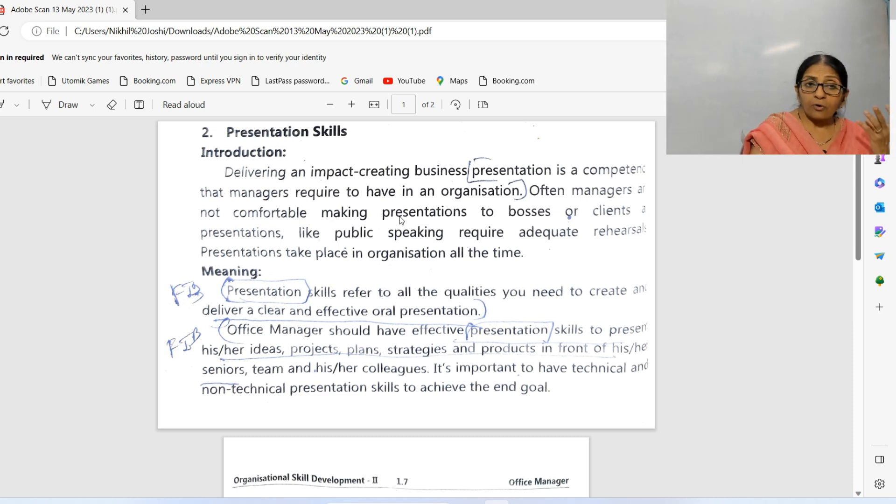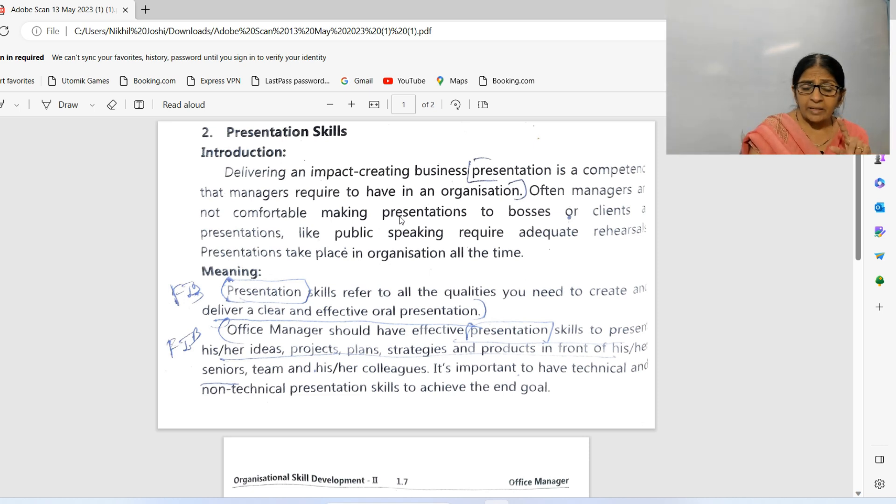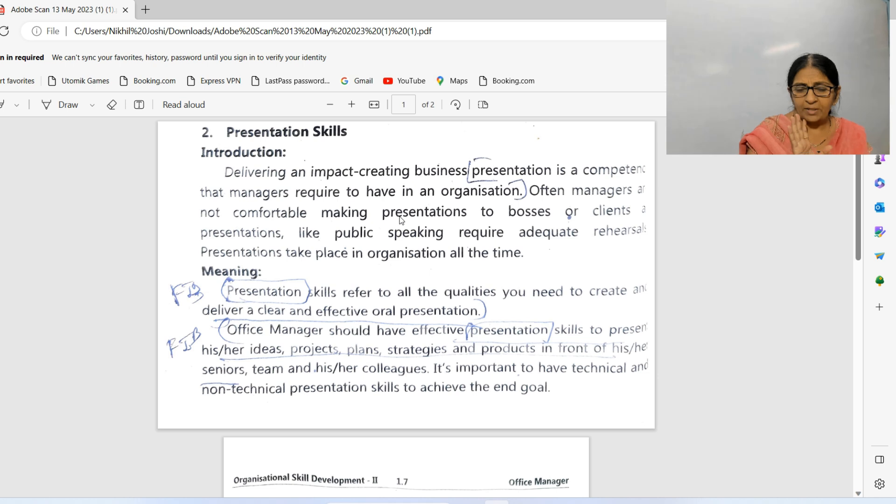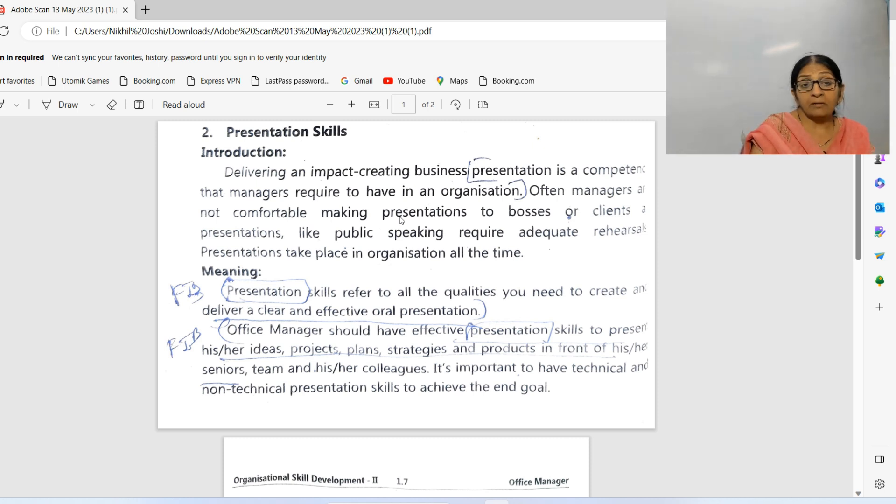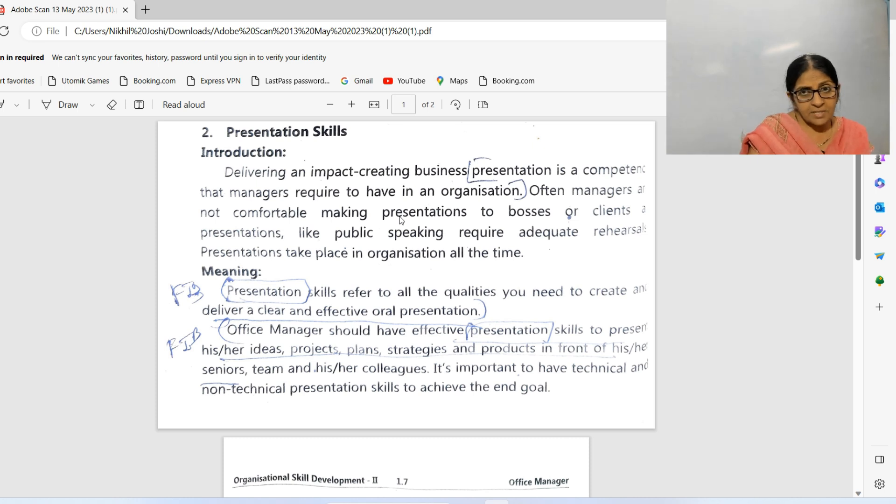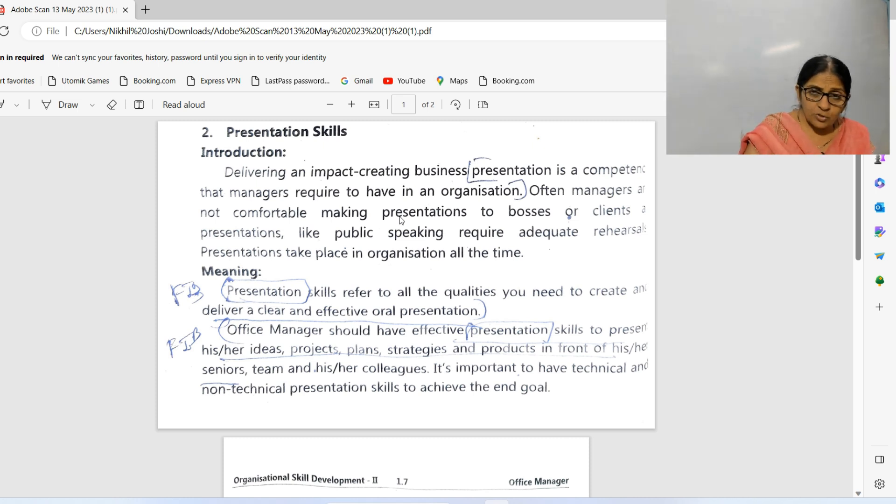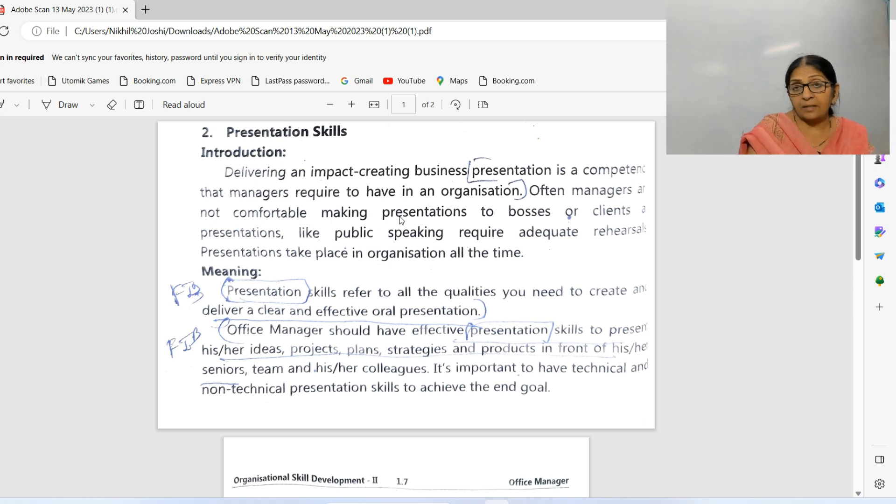Every time there are questions about a product, a policy, or a strategy, presentations take place in the organization. Next is the meaning: presentation skills refer to all the qualities you need to create in order to deliver clear and effective oral presentations.